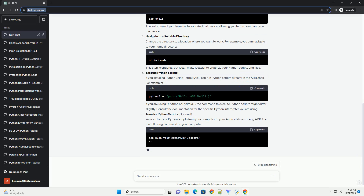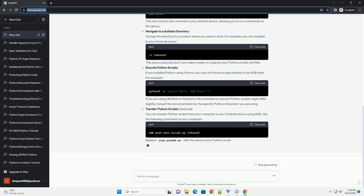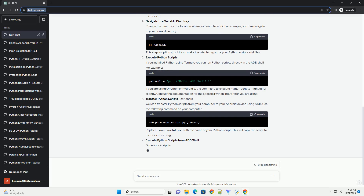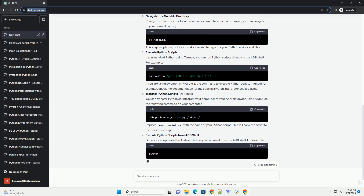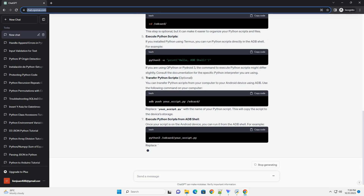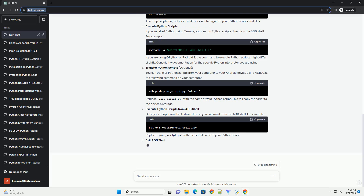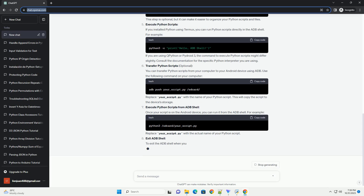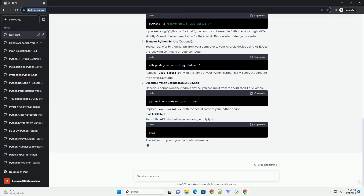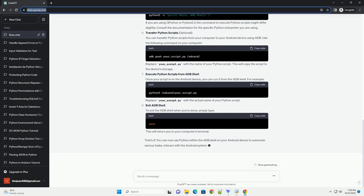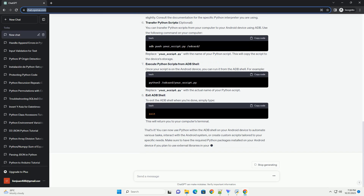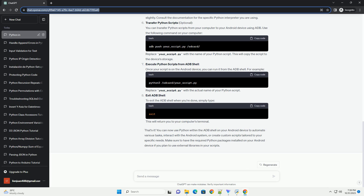USB Cable: a USB cable to connect your Android device to your computer. Python for Android: install a Python interpreter on your Android device. You can use QPython, Pydroid 3, or Termux. Termux is a versatile option for running Python and other Unix-like utilities on your Android device.